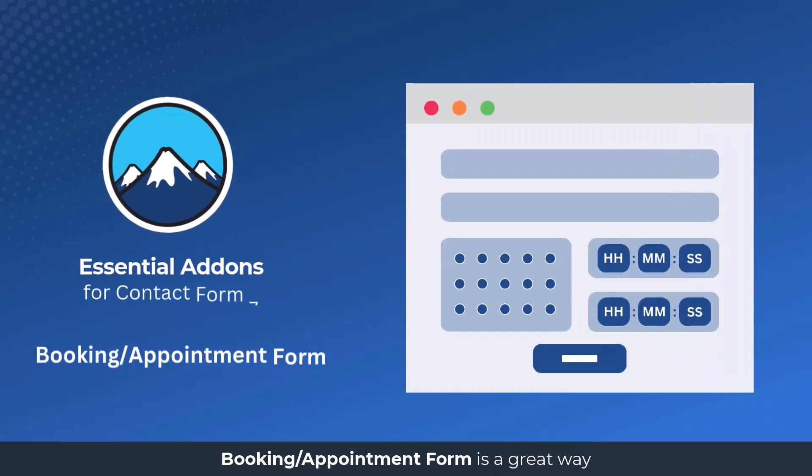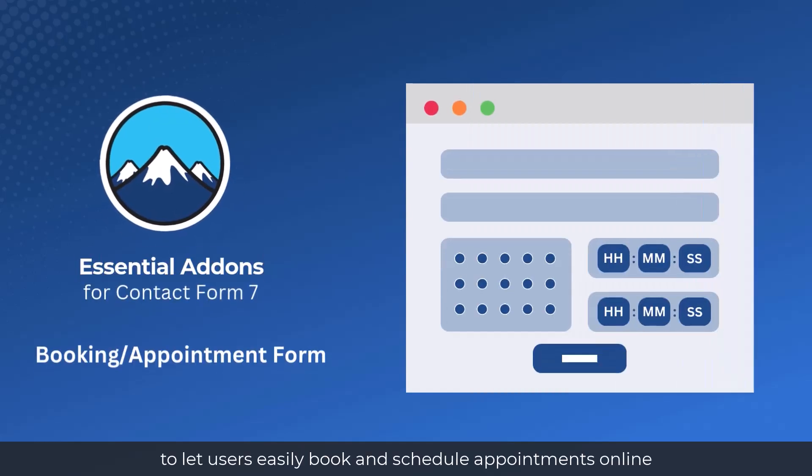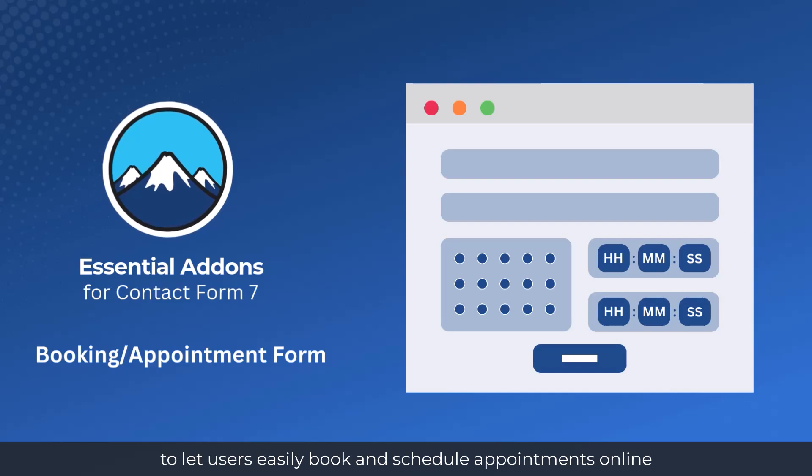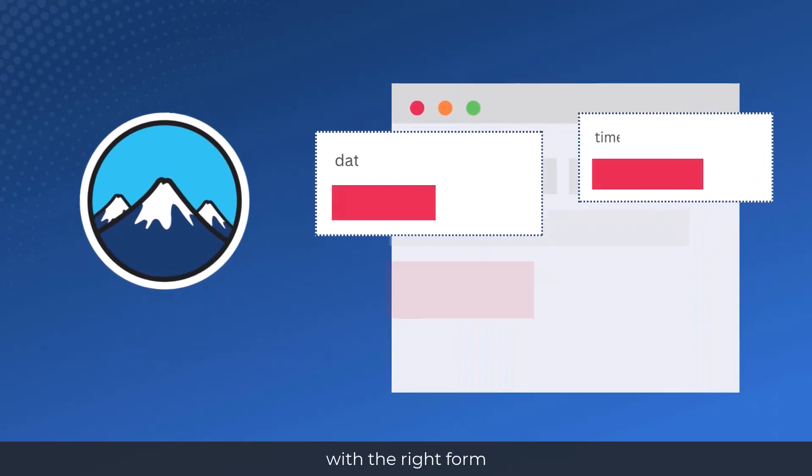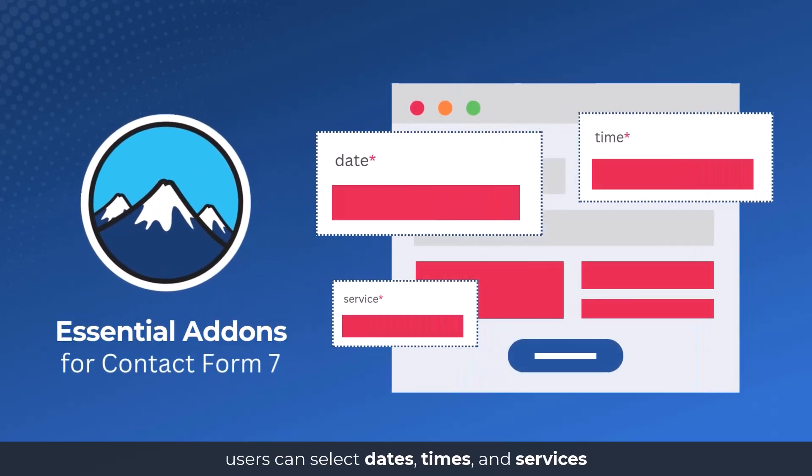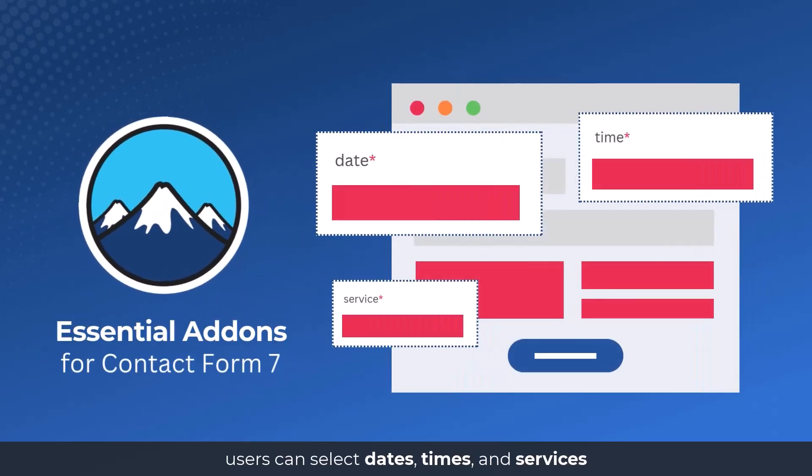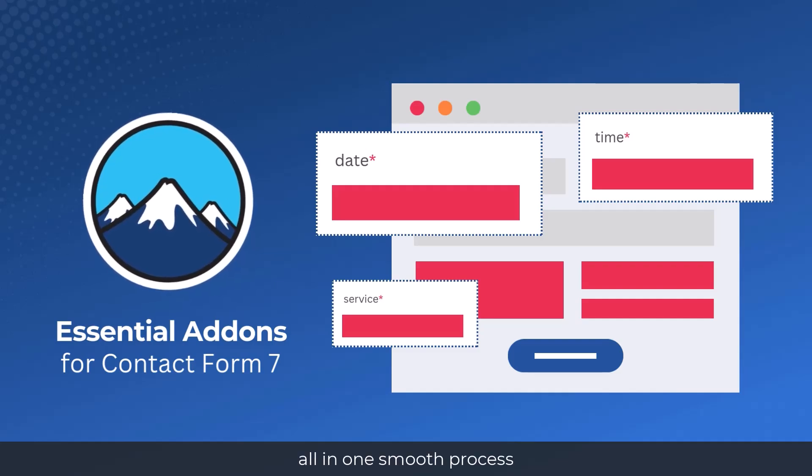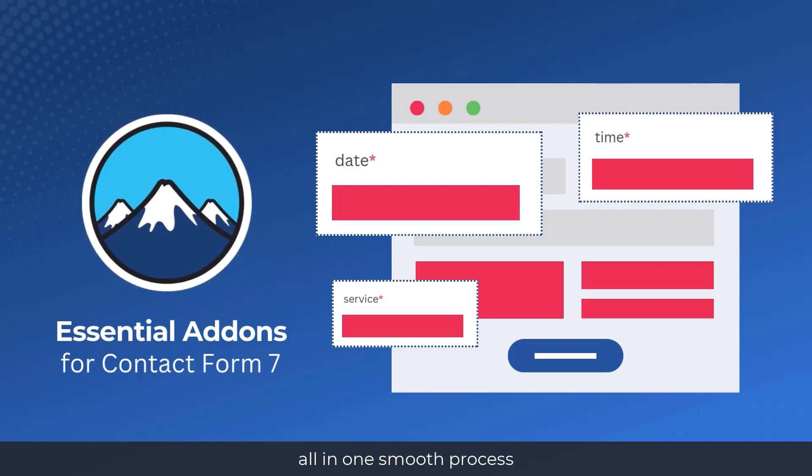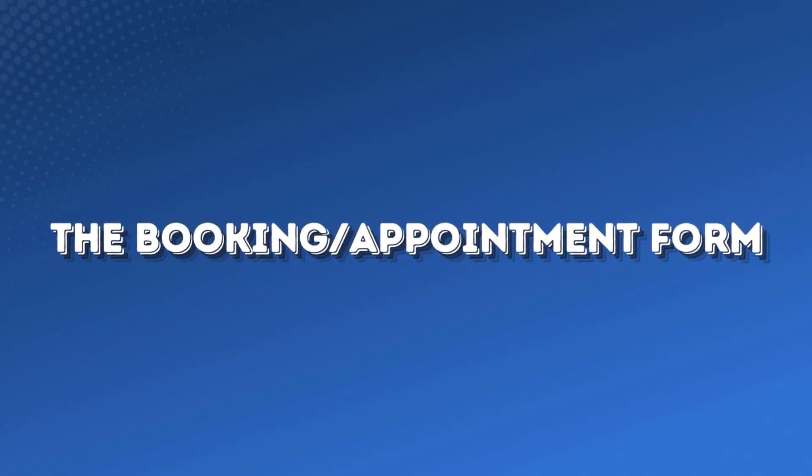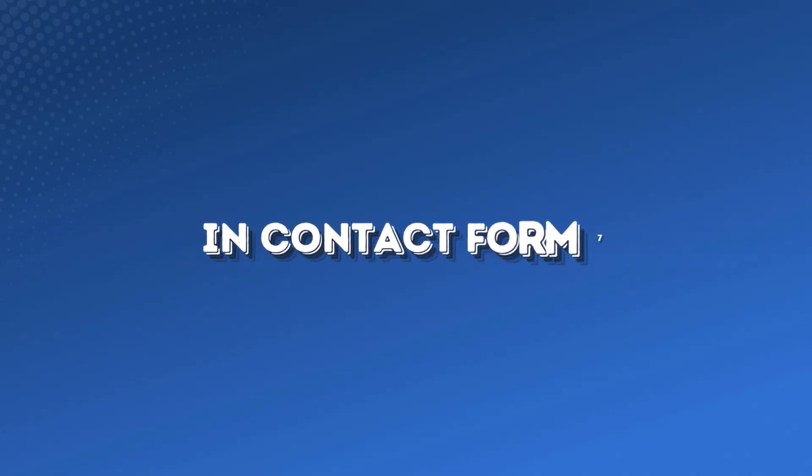Booking Appointment Form is a great way to book and schedule appointments online. With the right form, users can select dates, times, and services, all in one smooth process. This guide will help you understand and implement the Booking Appointment Form in Contact Form 7.